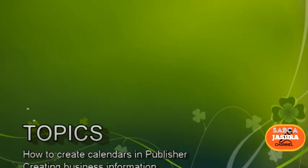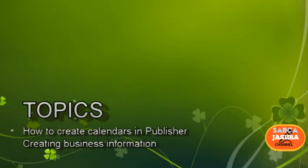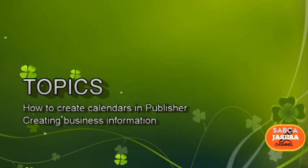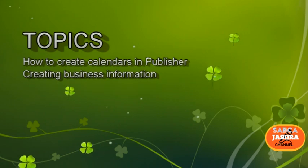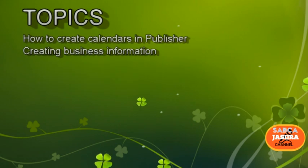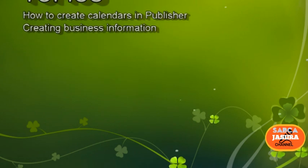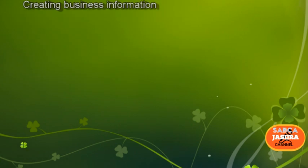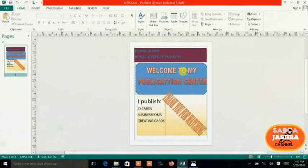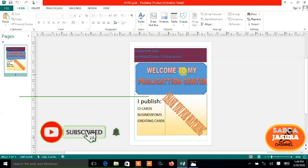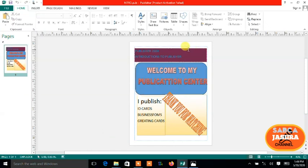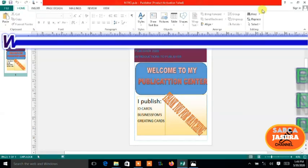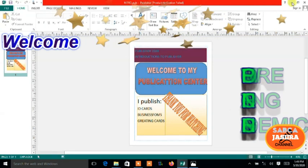Welcome back again. Today I wanted to show you another Publisher tutorial. First we covered how to create a publication, how to save it and how to exit Publisher. Today I want to show you how to create a calendar in MS Publisher.